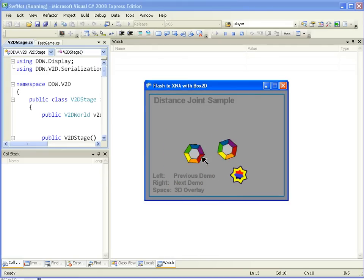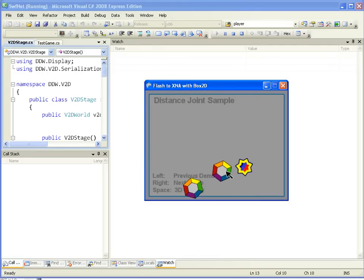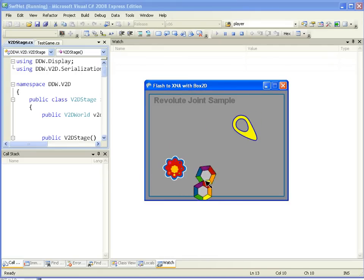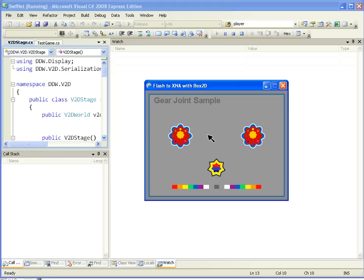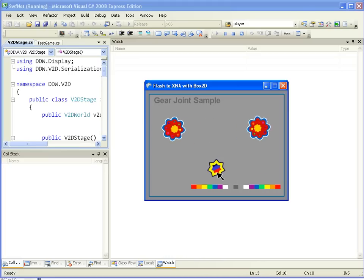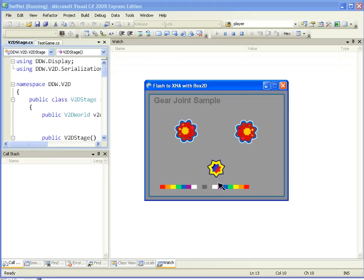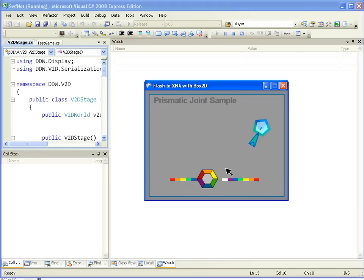The second time you build, it will be much quicker. Okay, here's a distance joint example, a revolute joint example, and these are going through the different joints in Box2D. You'll see, you saw some flash animation there. Here's a gear joint.